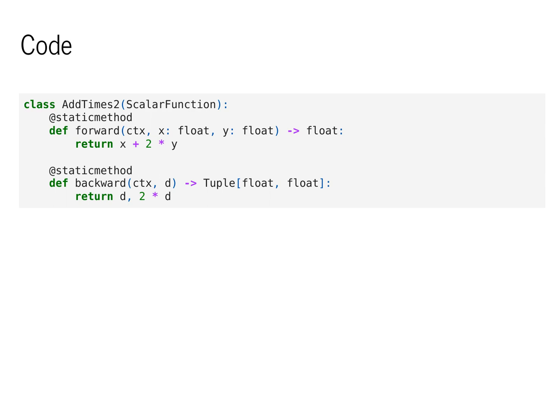Here's an example for a two-argument function. f of x, y is equal to x plus 2 times y. f prime with respect to x is simply 1, so for that, we return 1 times d. f prime with respect to y is 2, so we return 2 times d. We end up returning a tuple of two float values.